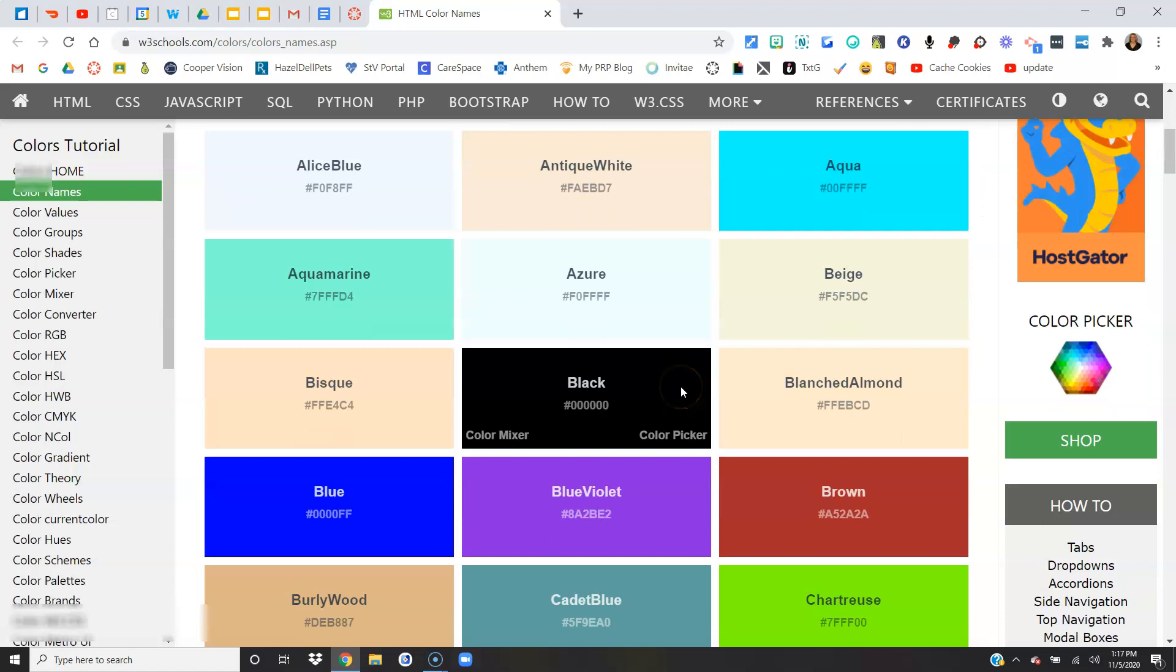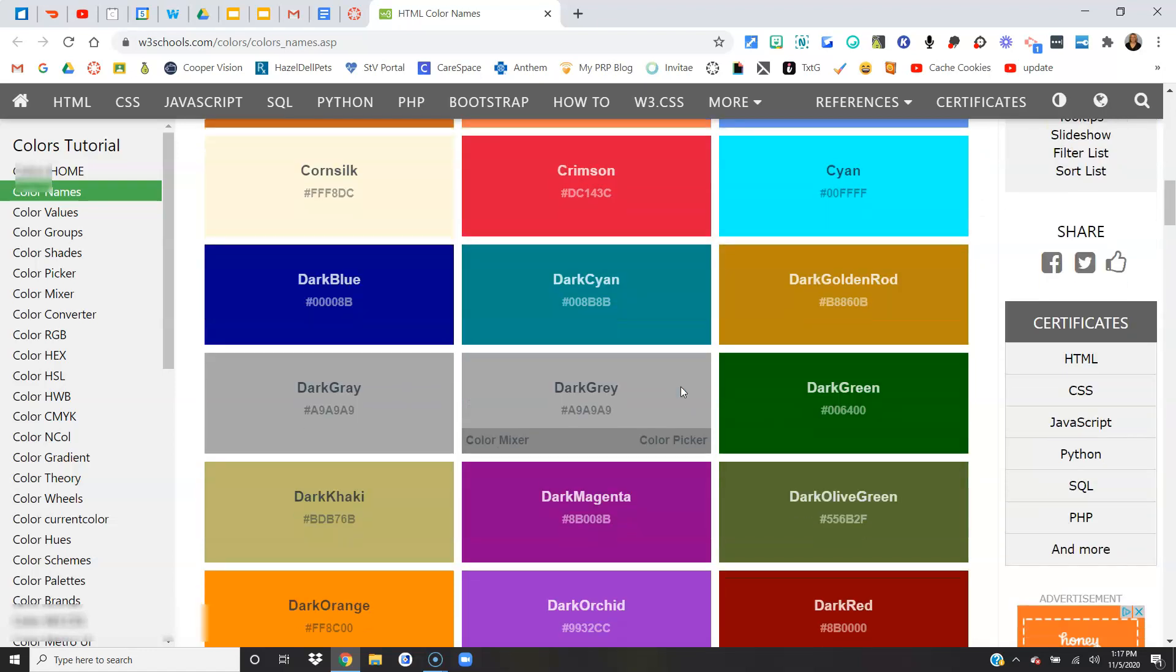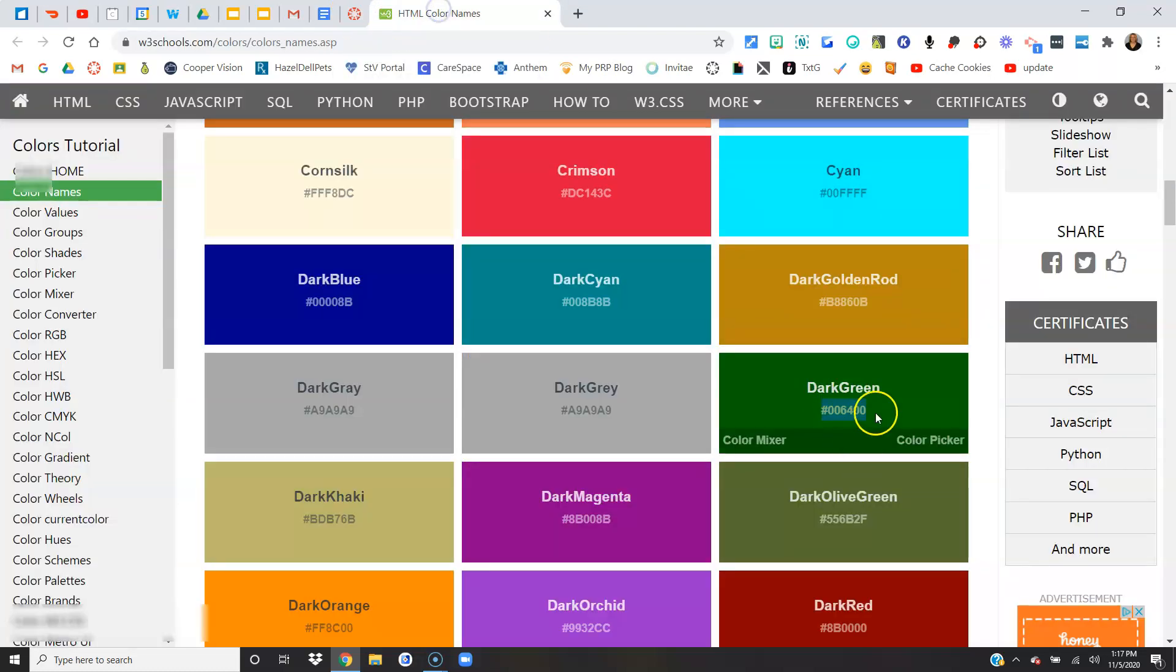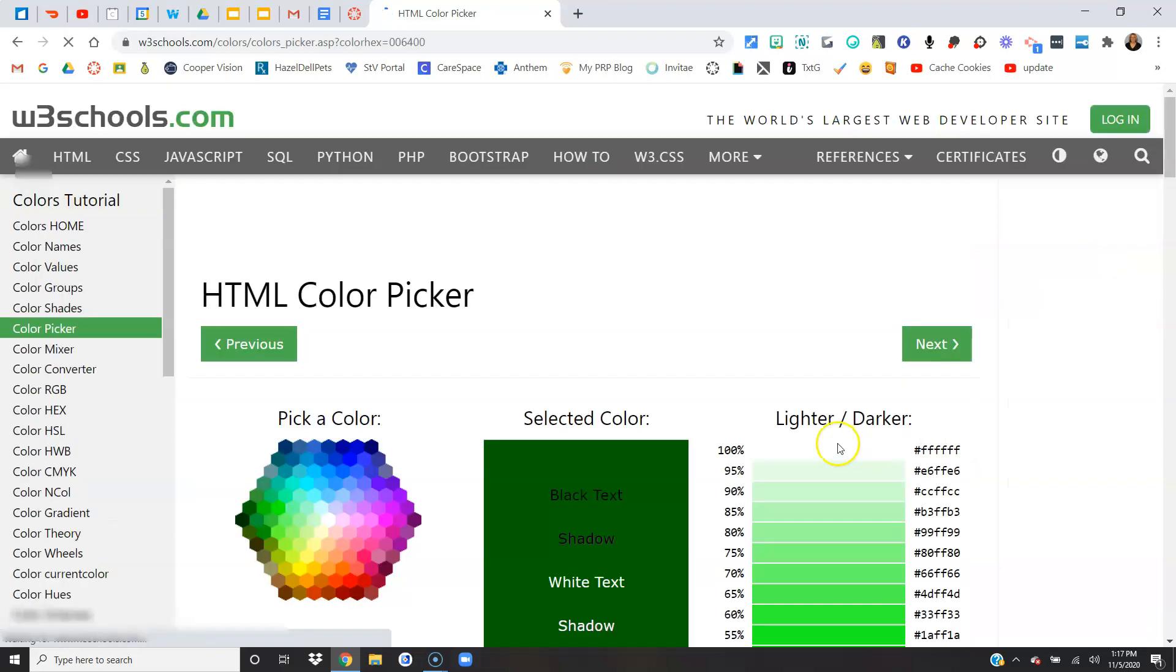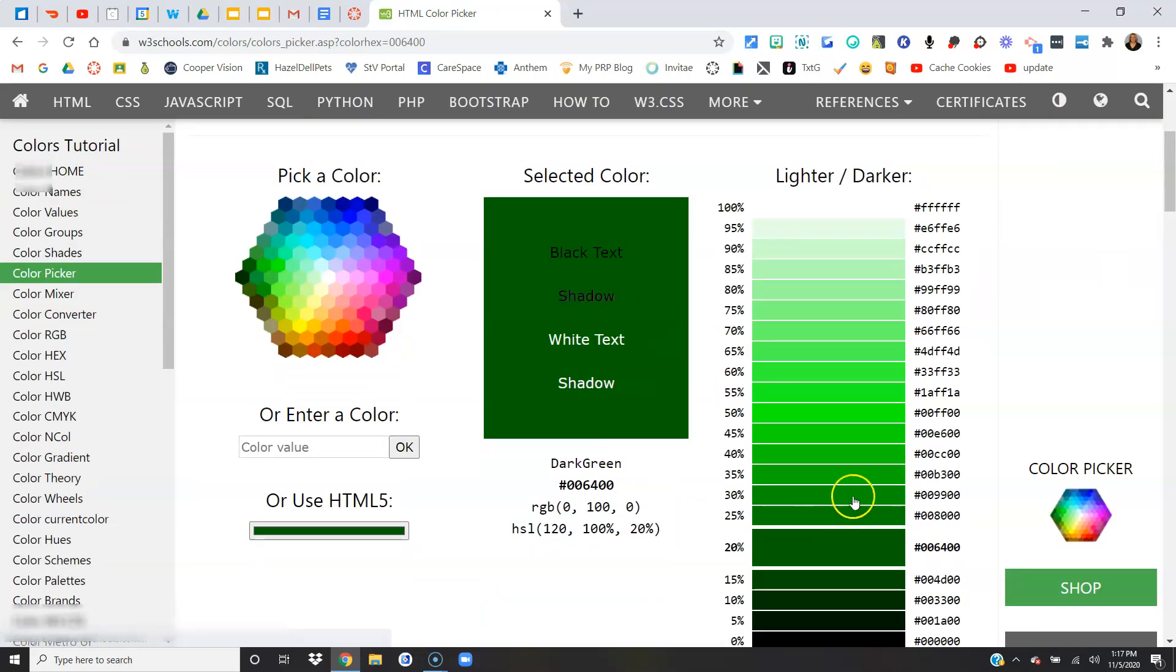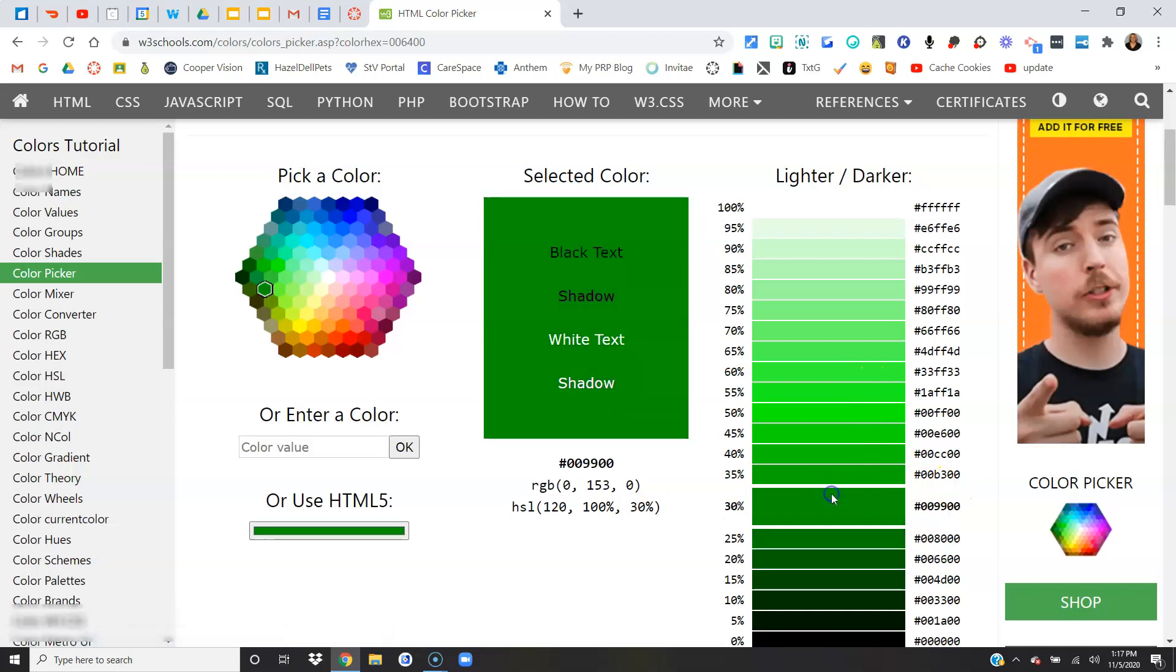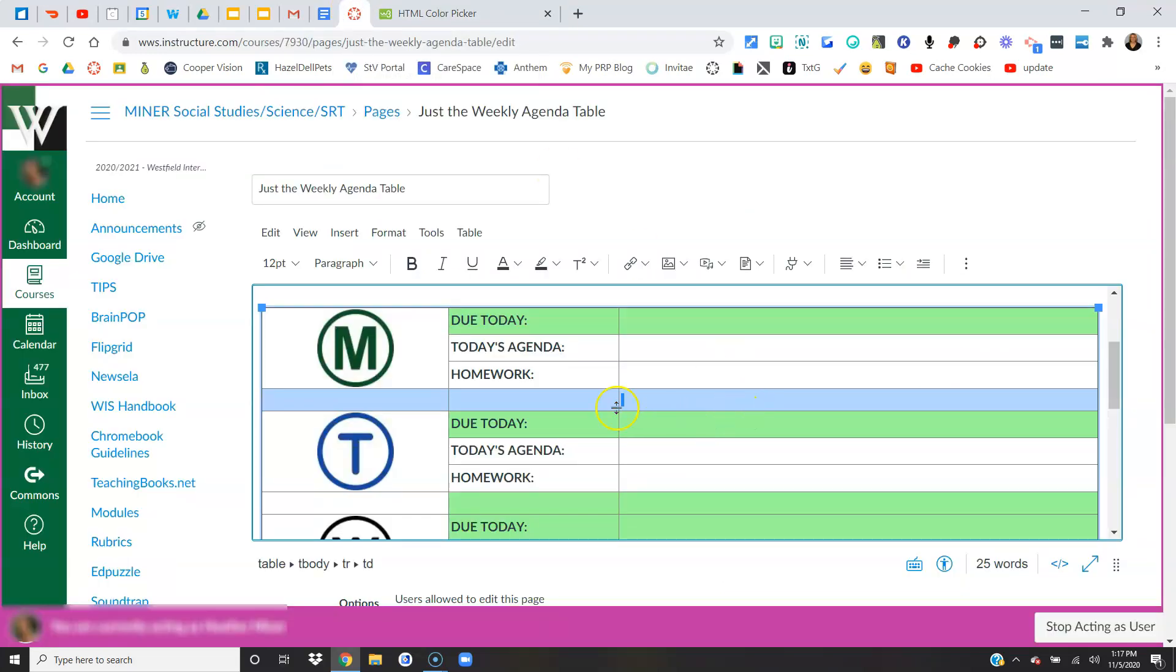So here are all the different colors you can pick from. I'm going to pick a dark green. I can either highlight and copy this number or if I don't like this exact color I can go to the color picker and I can get a different shade of it. So maybe I'll do this shade and then I will highlight and copy that, just Ctrl+C copies. Then I'm going to come back here.